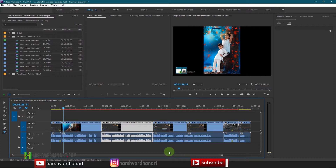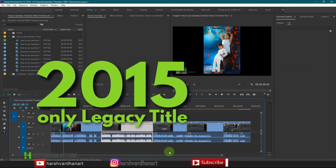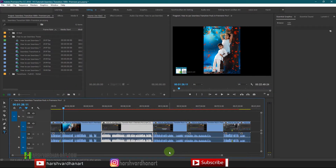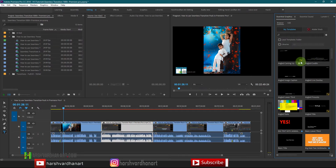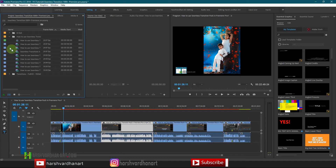We are going to learn how to add titles in Premiere Pro 2018. If you're using the 2015 version there was only one option — the legacy titles — but after 2015, in 2017, they introduced the Essential Graphics panel, which has some pre-made titles you can click and drag and drop. I'm going to show you both ways: how to use legacy titles and how to use the Essential Graphics panel.